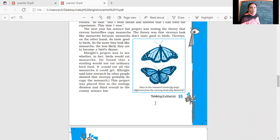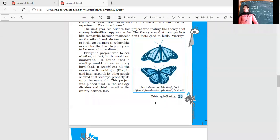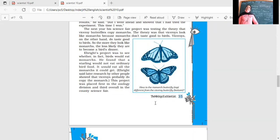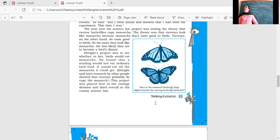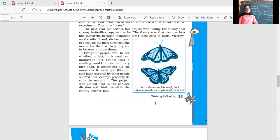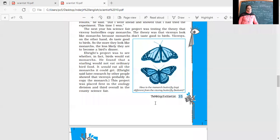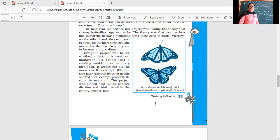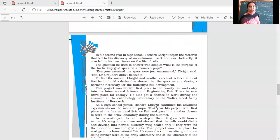Ebright's project was to see whether birds would eat Monarchs. He found that a starling, a kind of bird, would not eat ordinary bird food but would eat all the Monarchs it could get. Research by other people showed that Viceroys probably do copy the Monarchs. This project placed first in the Zoology division and third overall in the County Science Fair.